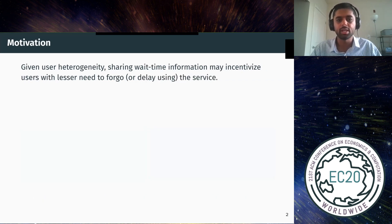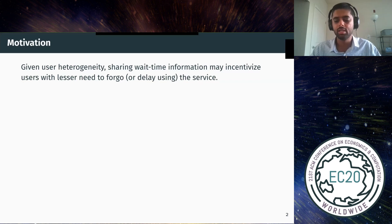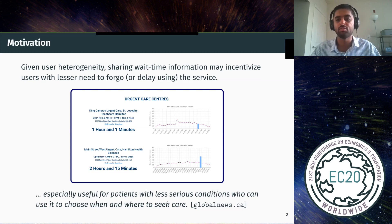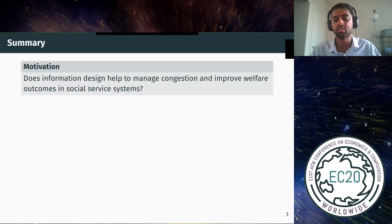Given this user heterogeneity, a natural question is whether you can share wait time information or congestion information to incentivize users who have lesser need for the service to either forego or delay using it. This has been observed in practice. For example, there is a dashboard in Hamilton, Ontario that provides wait time information for urgent care centers, described as especially useful for patients with less serious conditions who can use it to choose when and where to seek care. The motivation for our work is: can we use information design to manage congestion in social services so that we can better target these services to those who really need them and thereby improve welfare outcomes?